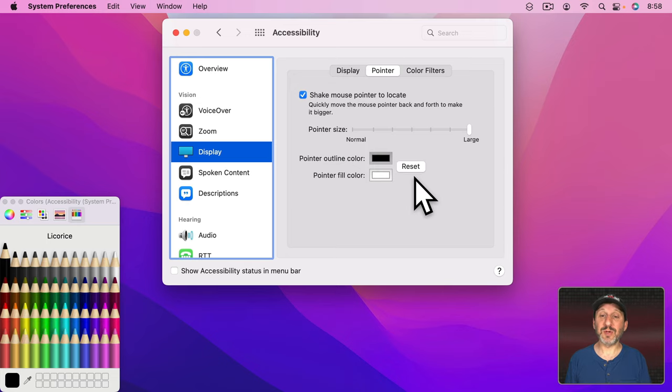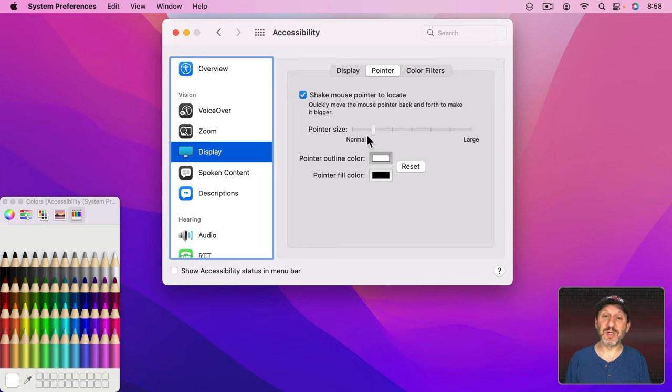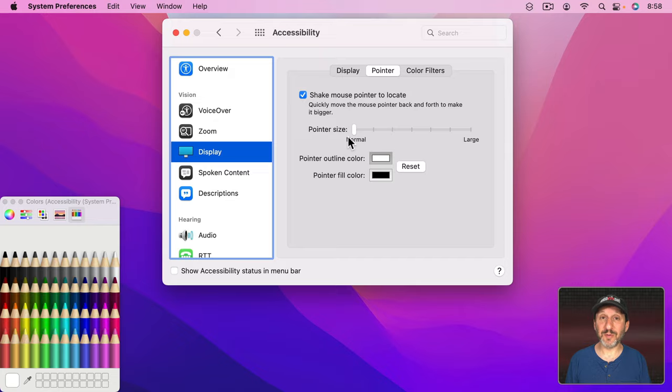So you can change this to whatever you want. You always can get back to the standard white black by clicking on Reset here and, of course, changing the pointer size to Normal.